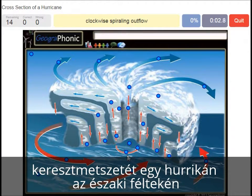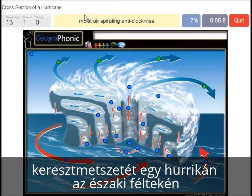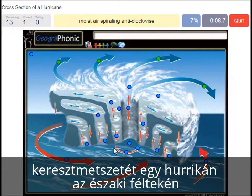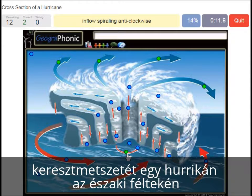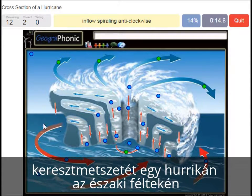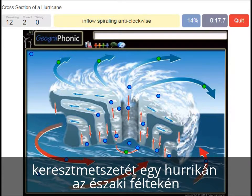Clockwise spiraling outflow. Moist air spiraling anti-clockwise. Inflow spiraling anti-clockwise — this is the inflow of air.